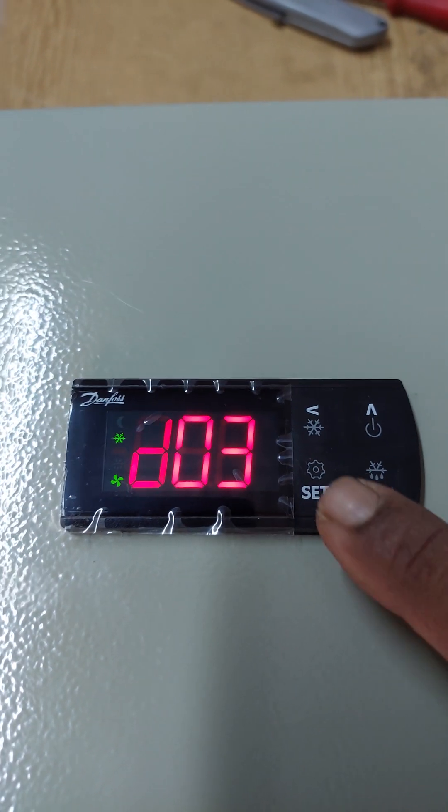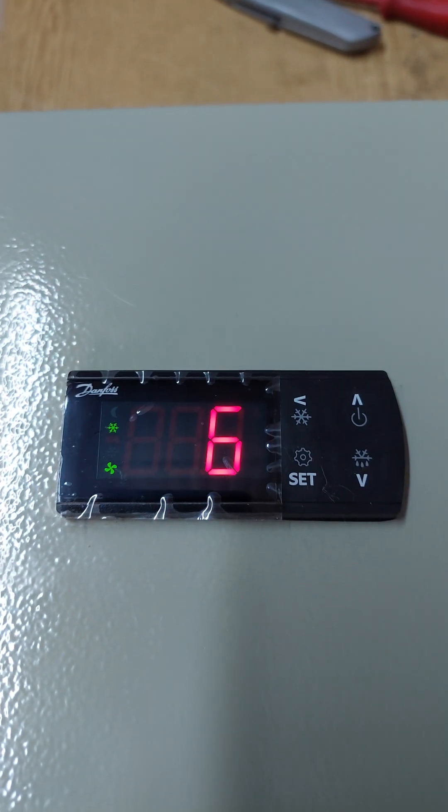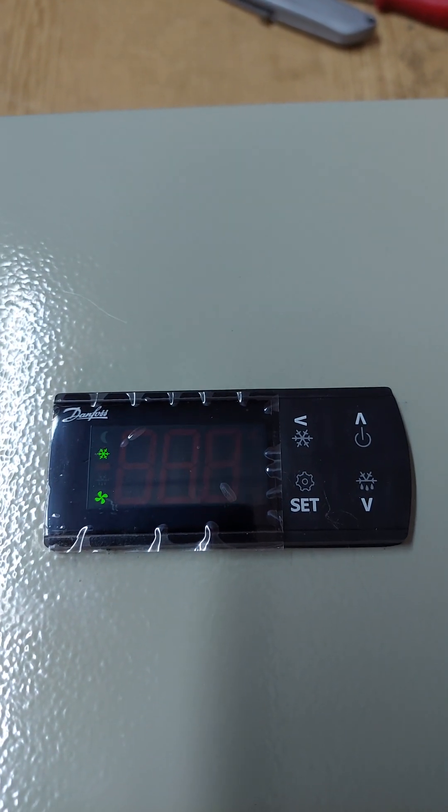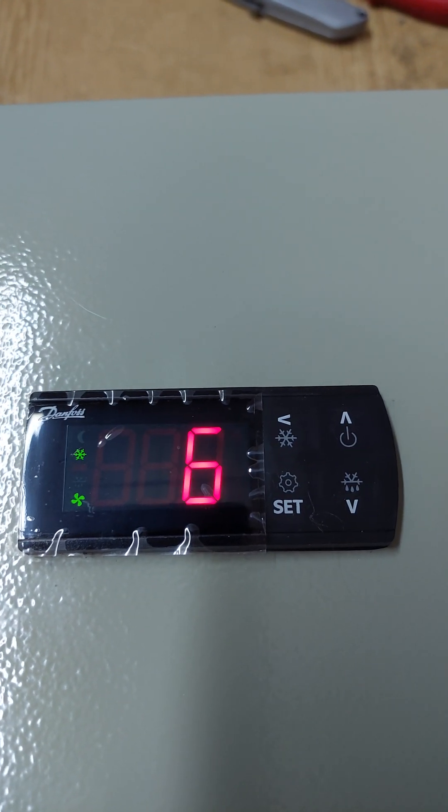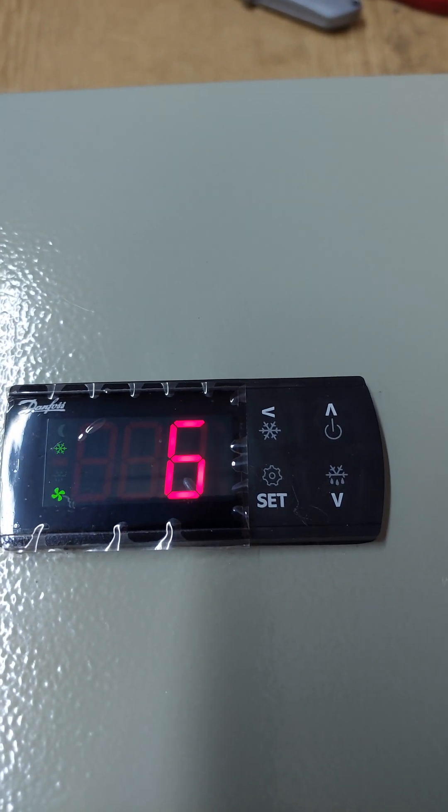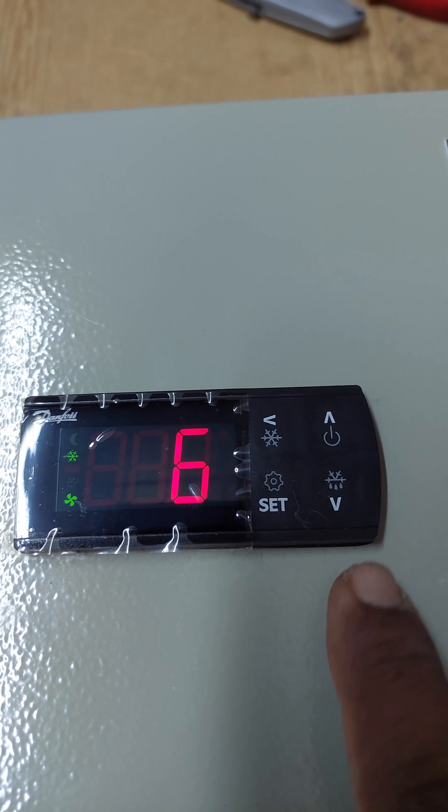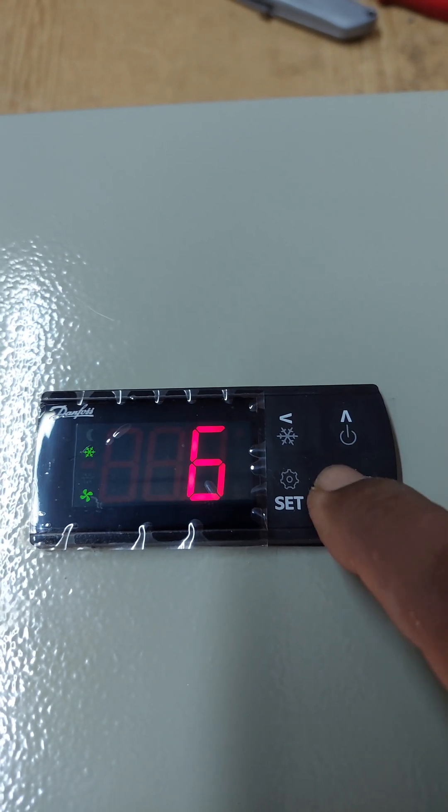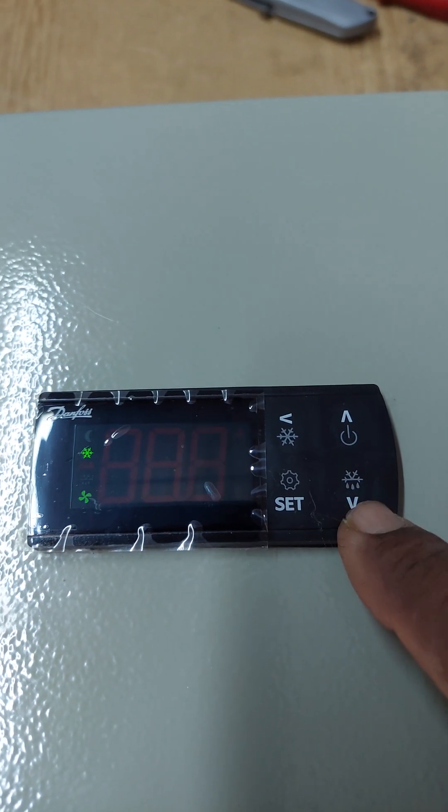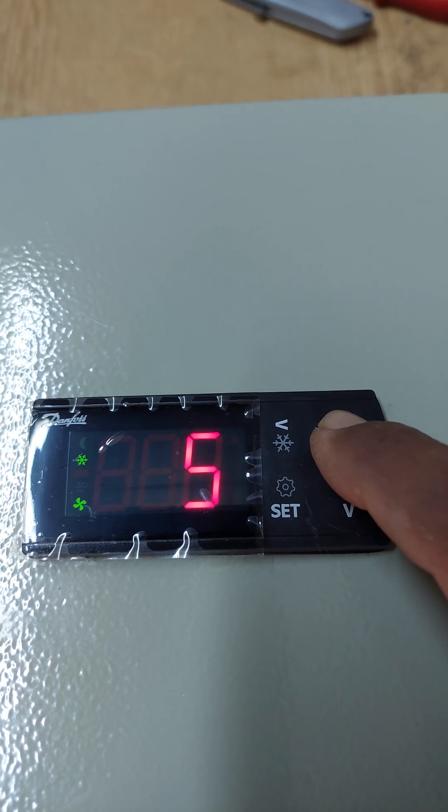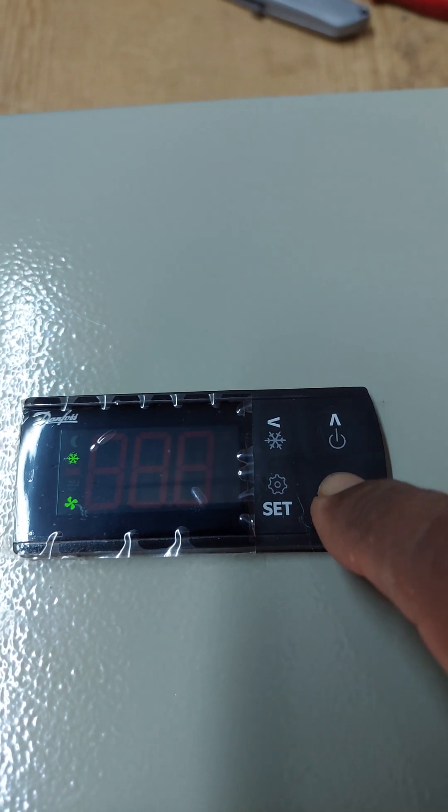Zero three is the interval between defrost cycles. Set it to six hours. You can change the time to five hours, four hours, or other values.